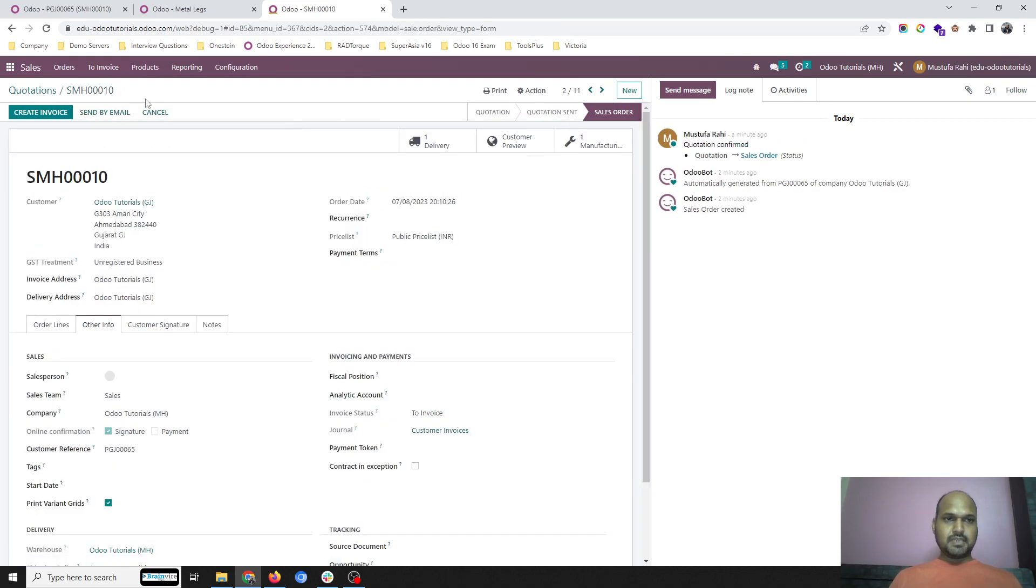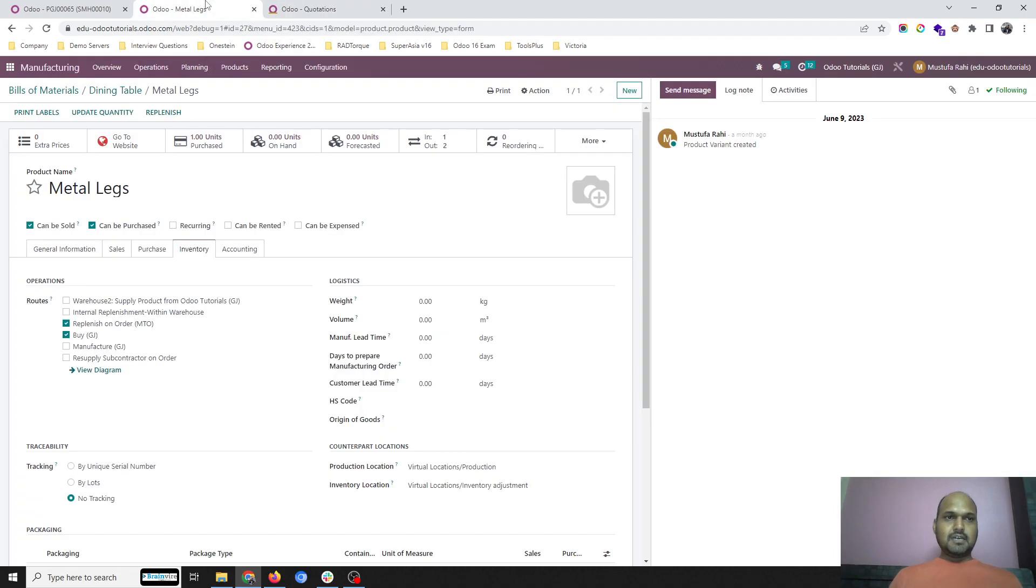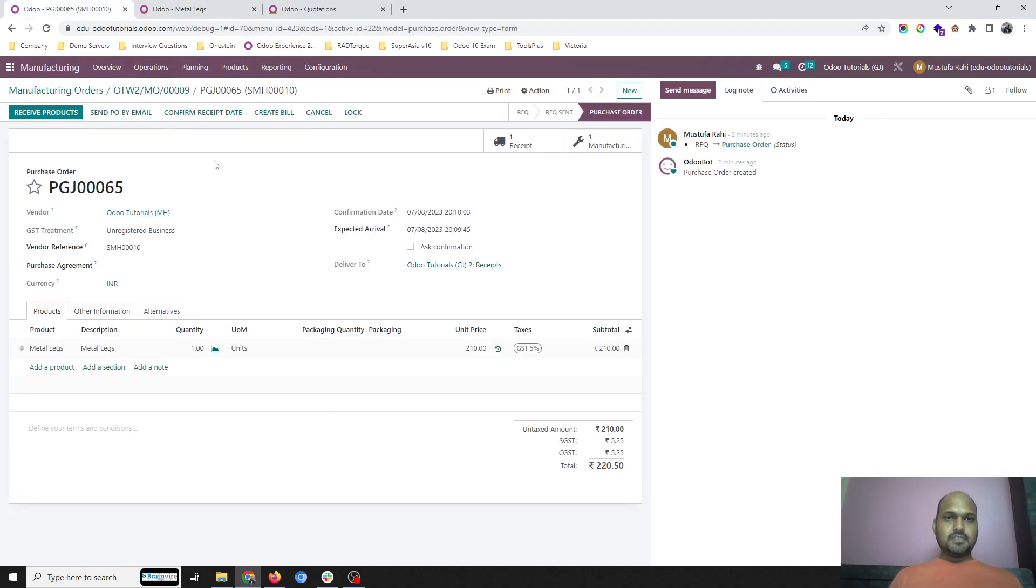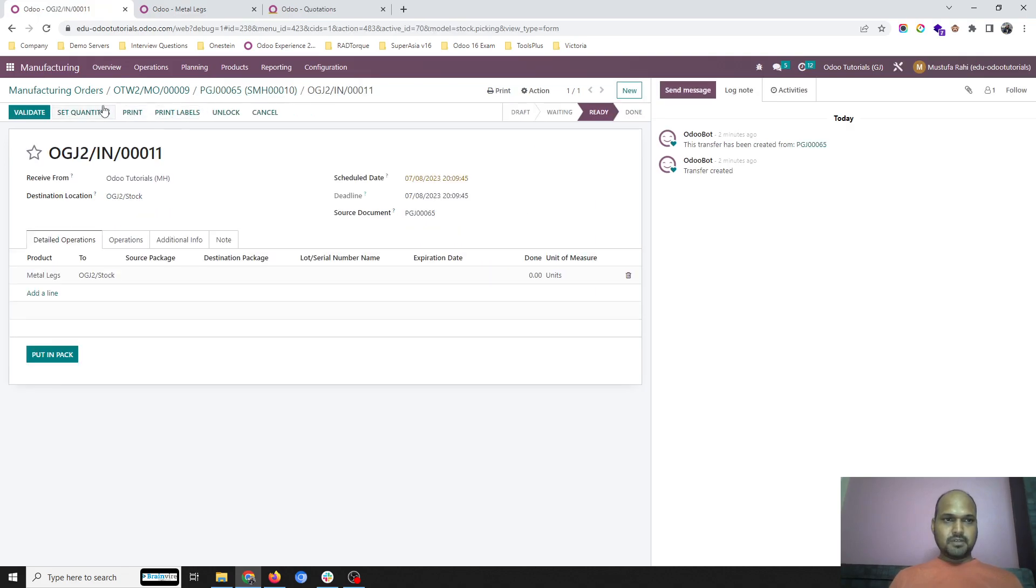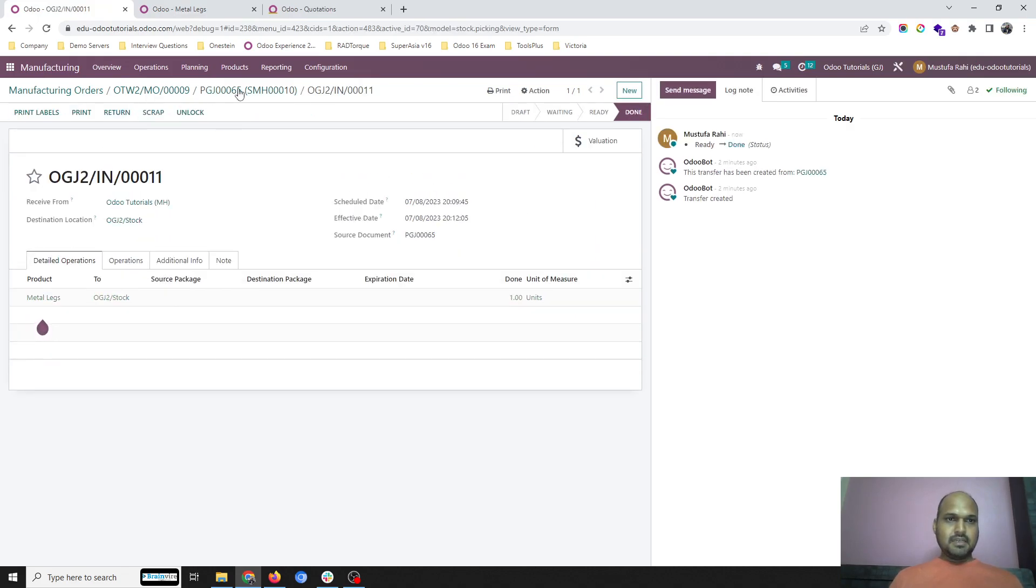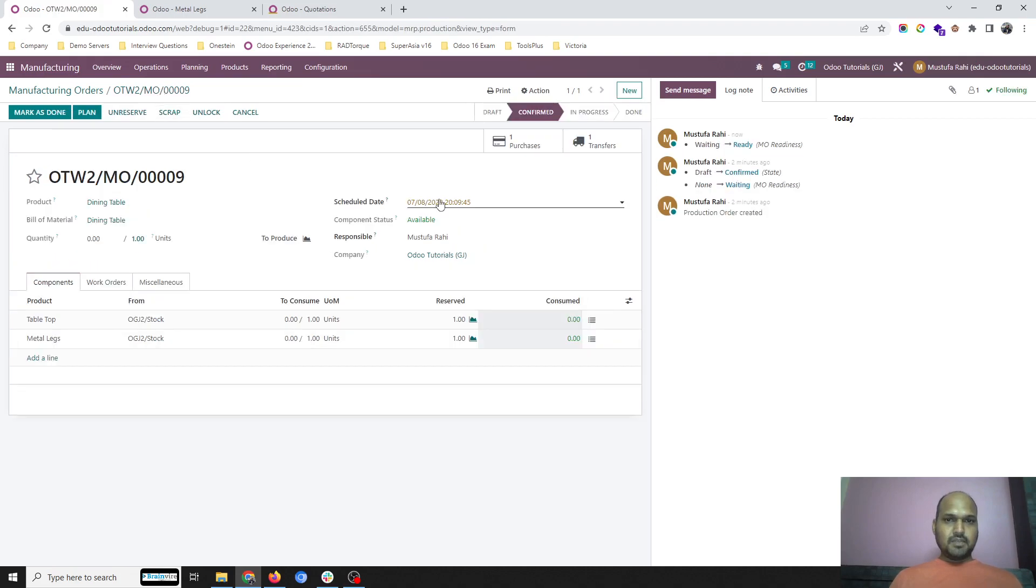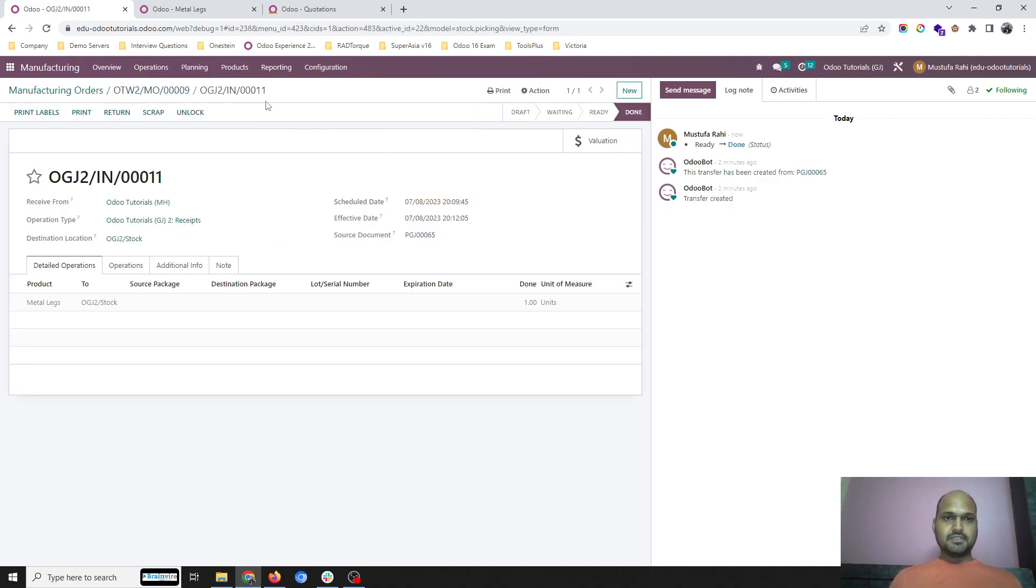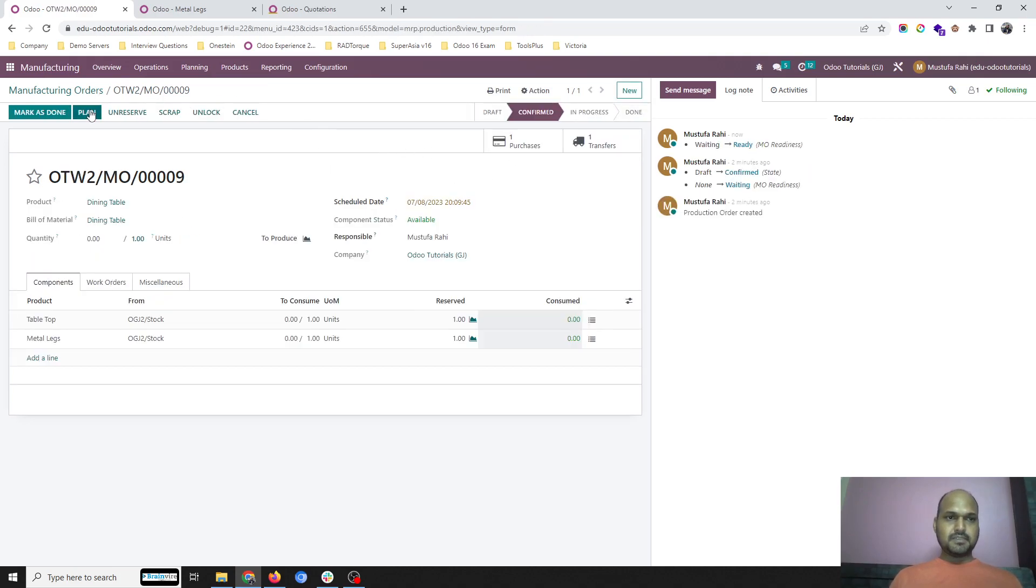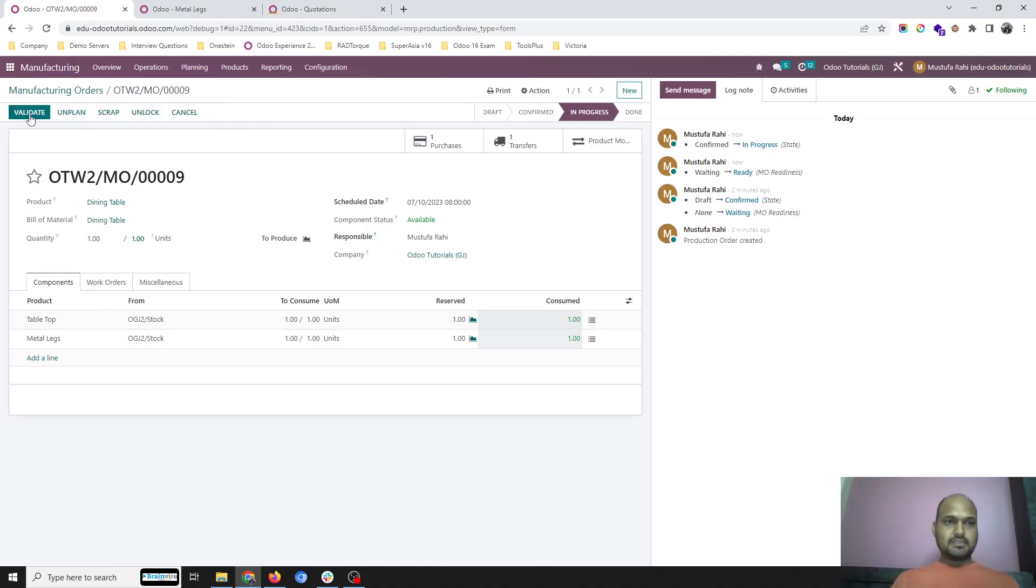This transaction is done. Now I am going into the purchase order, which is the connected purchase order, and I am going to receive this item. Then going back to my manufacturing order where both items are reserved. You can see one transfer which has already been done towards my purchase. I can plan it and I can then done my production.